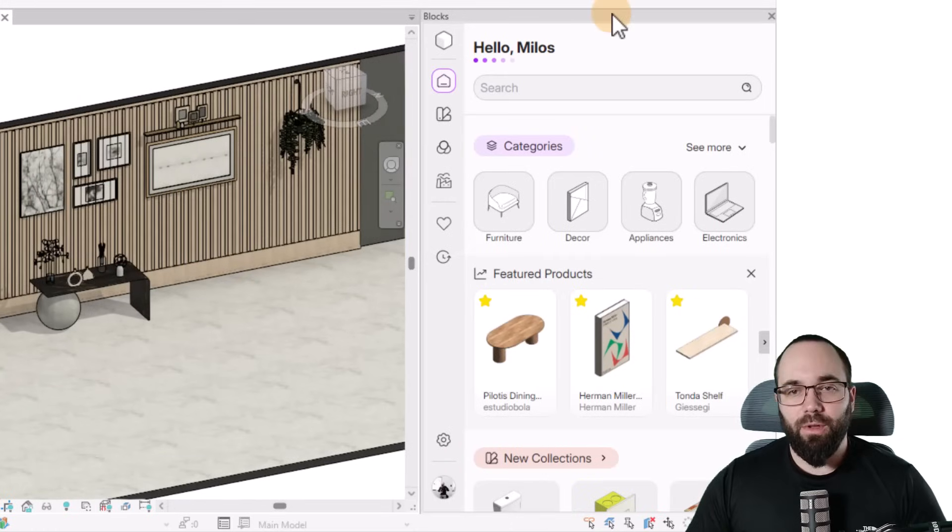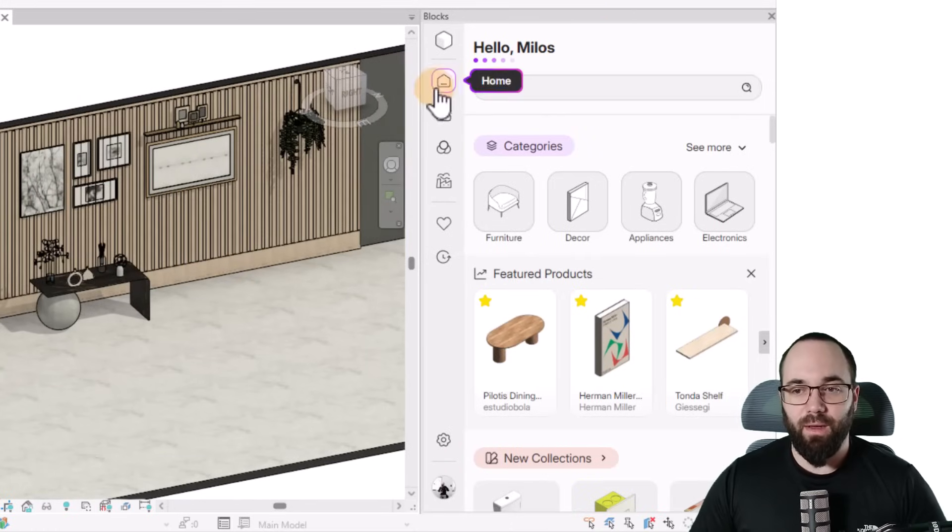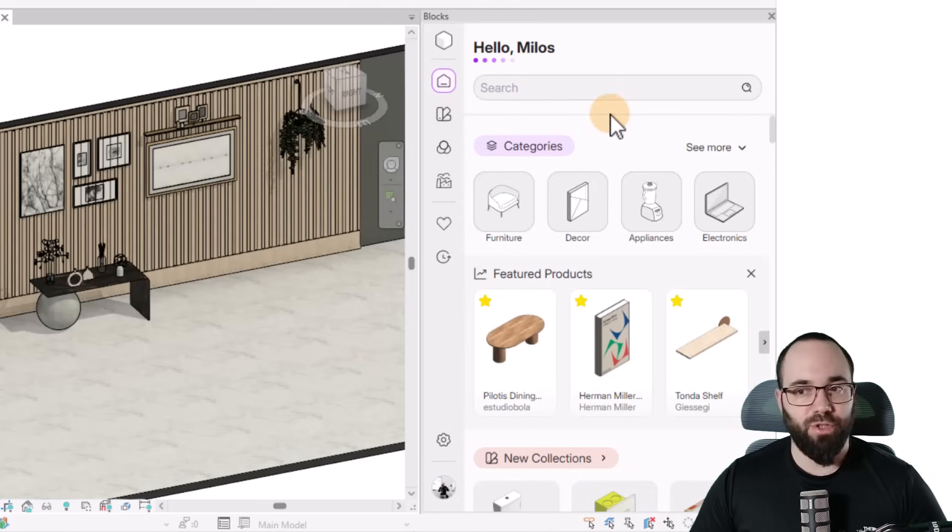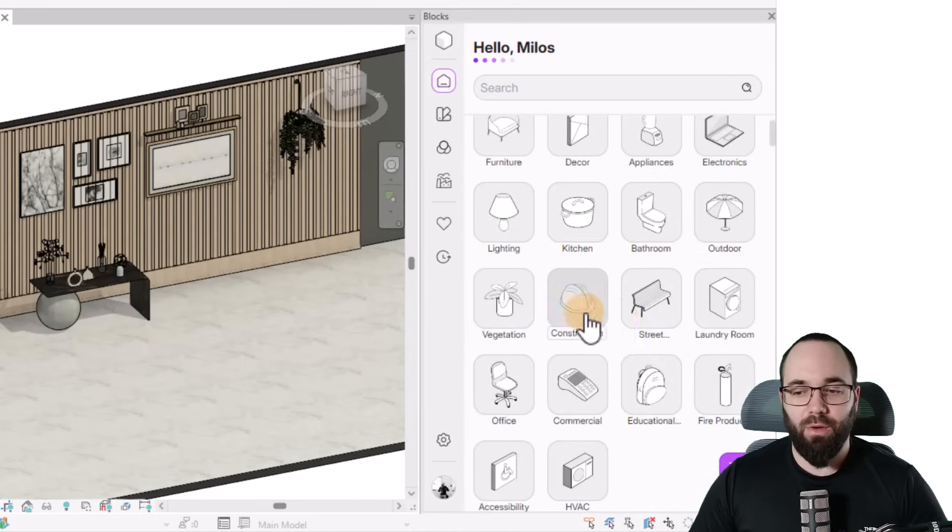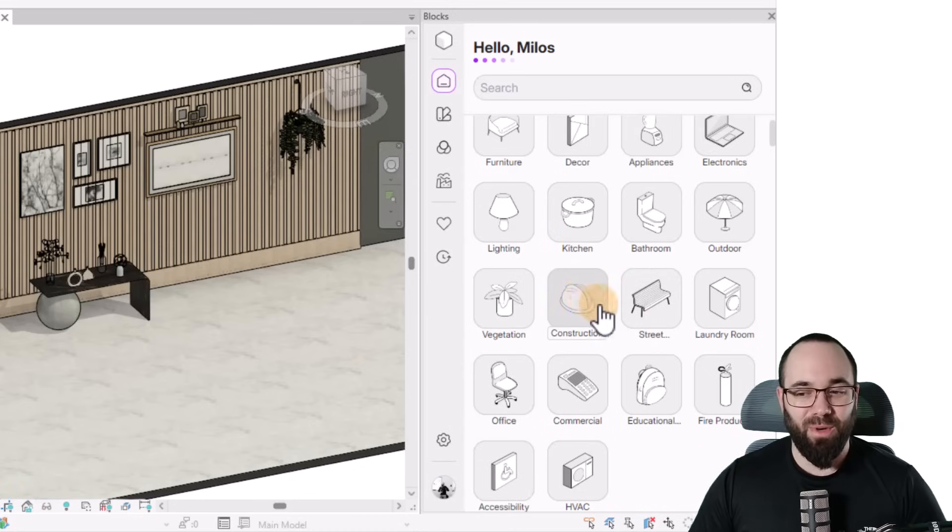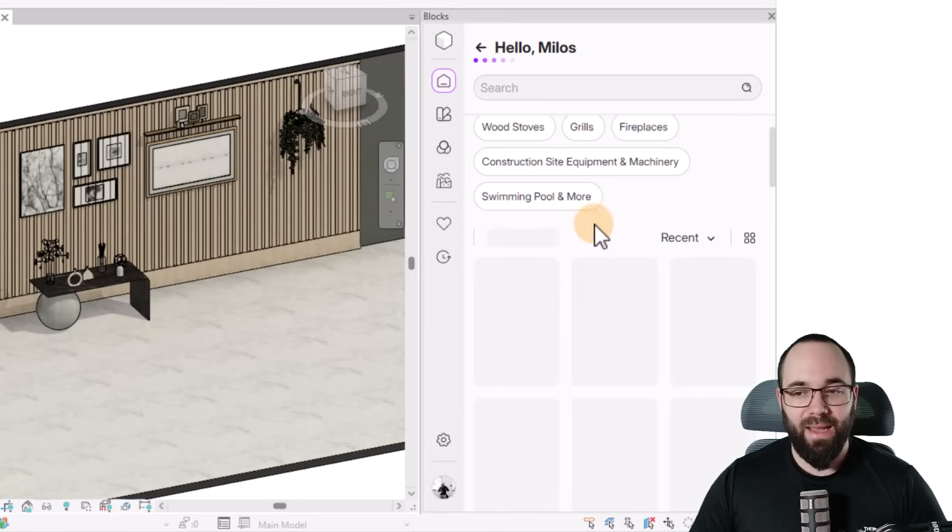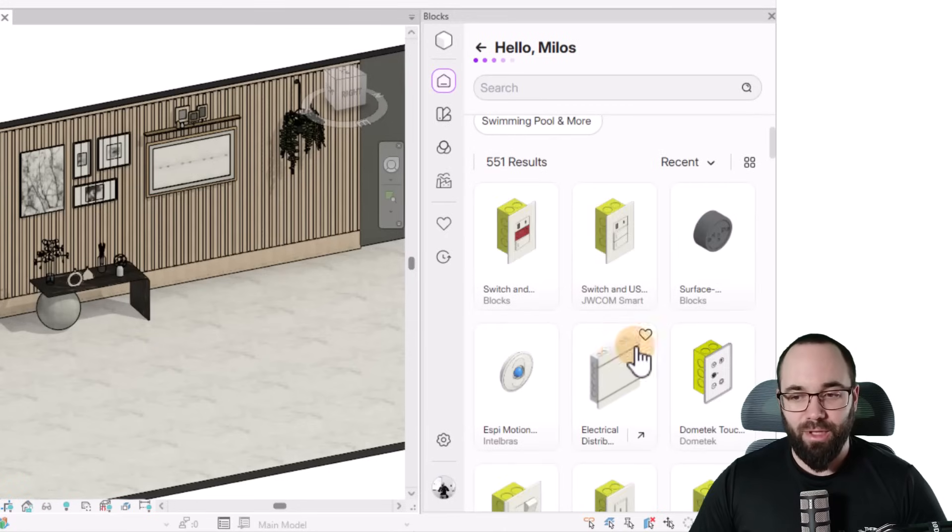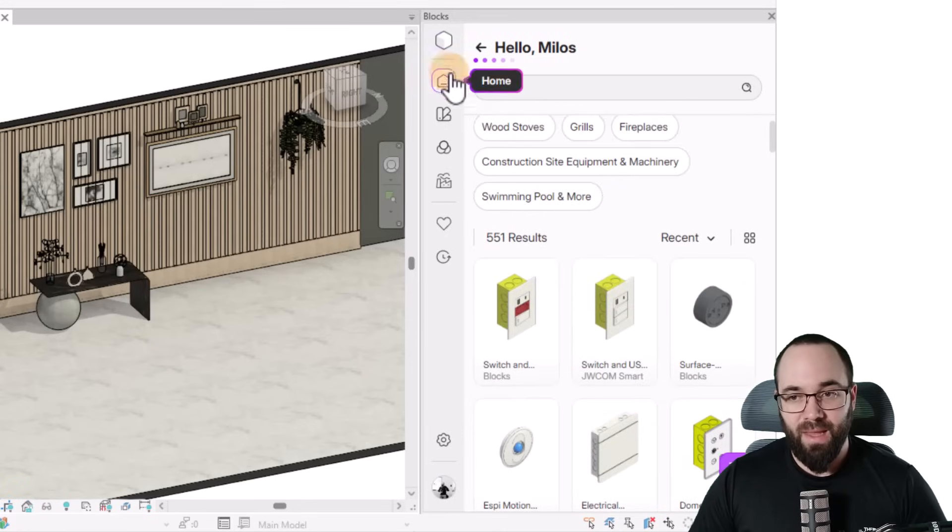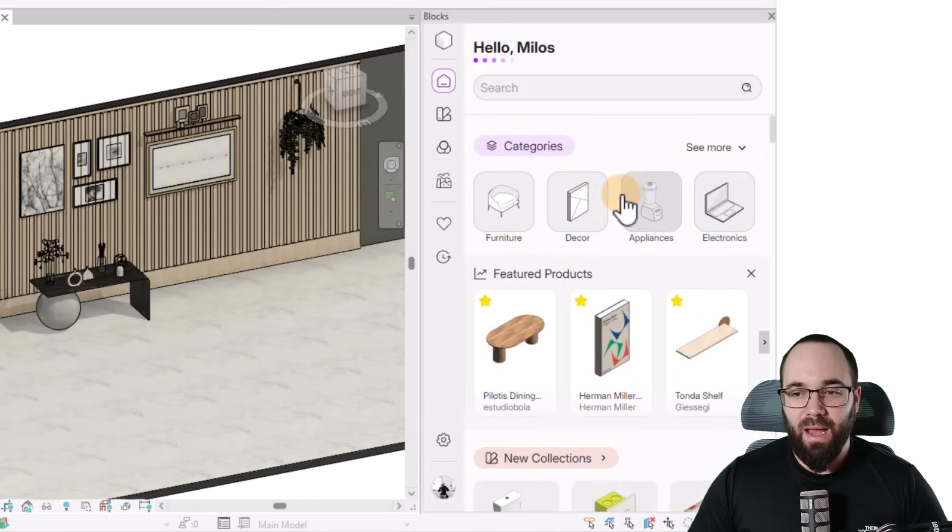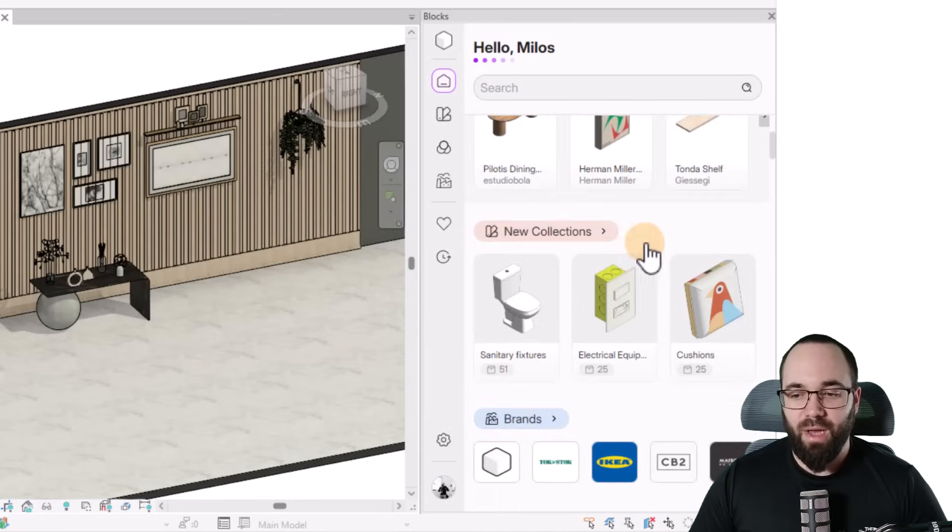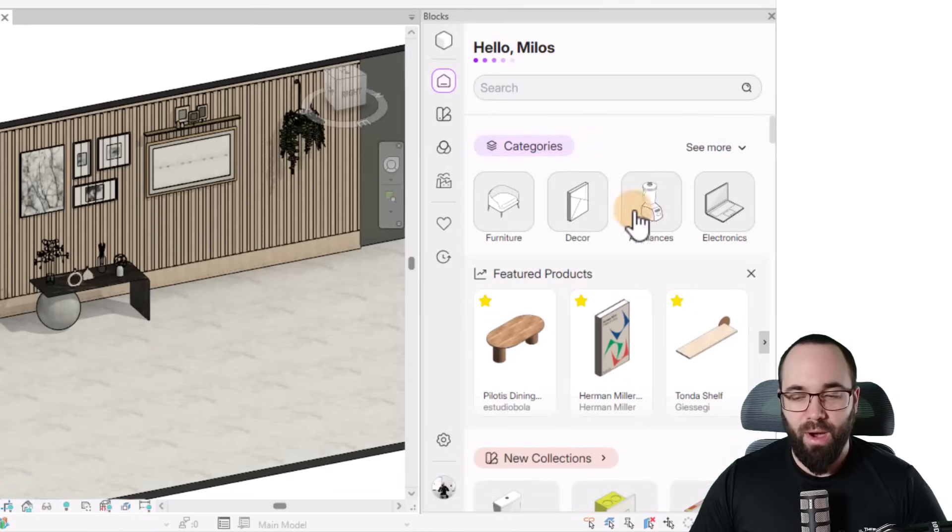Now, once you're here, you'll notice that you have a few options on the homepage. So you have a search bar, you can search for everything. Then we have the categories, which you can expand, and then you can search by category. So for example, if you're doing some construction site and you want to add families for that, you'll just click on that, and it's going to start showing you those results. Now I'm just going to go back to the homepage and collapse this. Then here we have some featured products, some new collections, and so on.